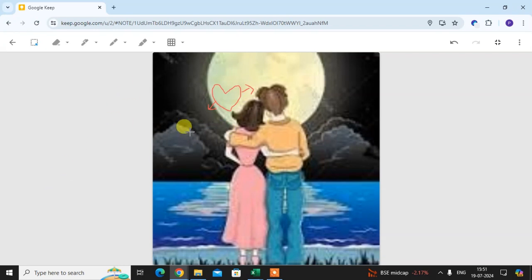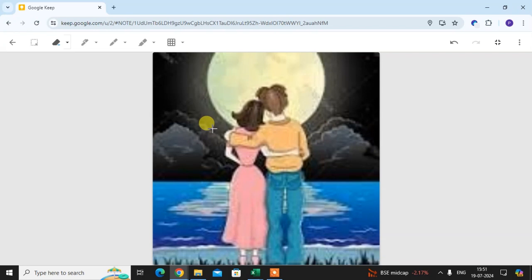If you want to clear this drawing, click on the second option and click on this arrow. Here you see 'Clear Page' — just click on it. If you want to undo the drawing, just click on the undo arrow.